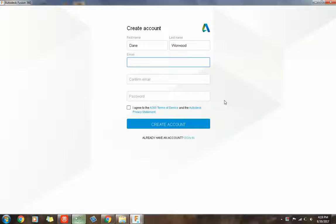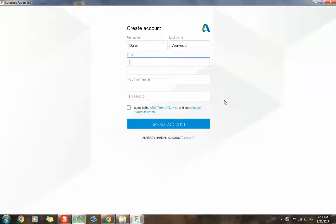The email should be one of your school emails. The reason for this is because you get the software for three years if you're a student, whereas if you weren't, you'd only have a 30-day free trial.